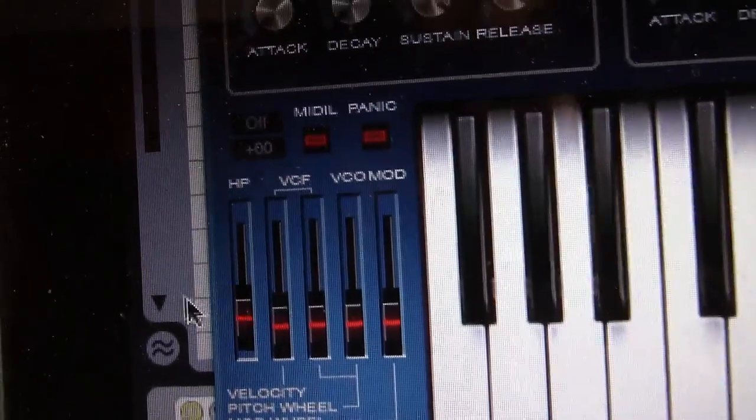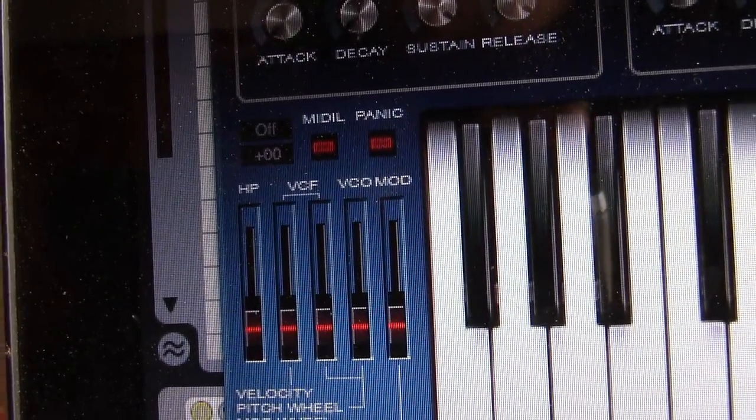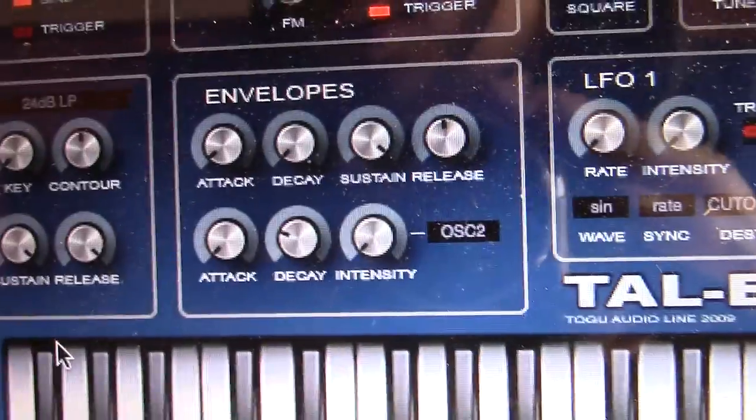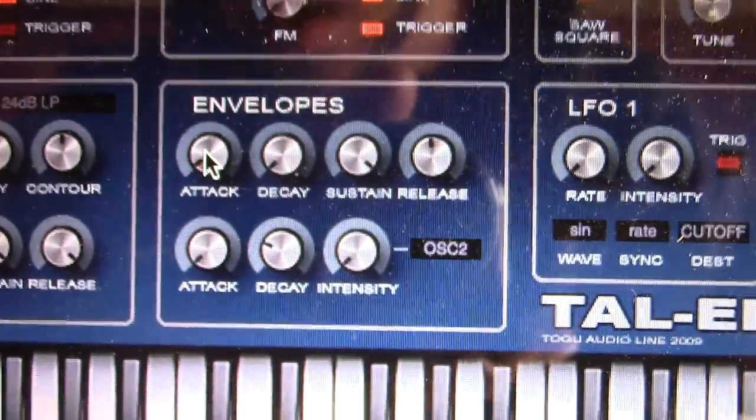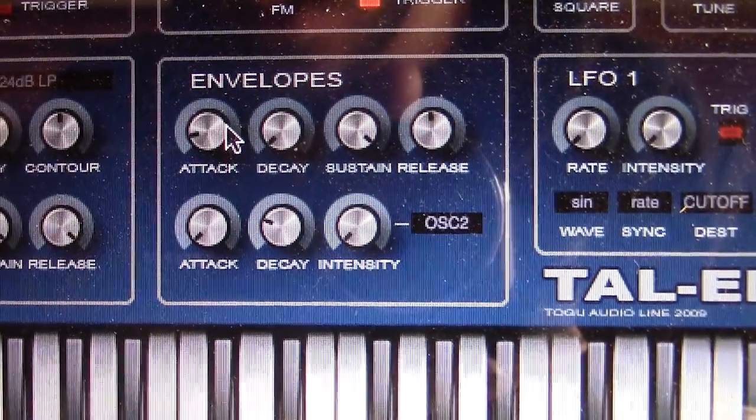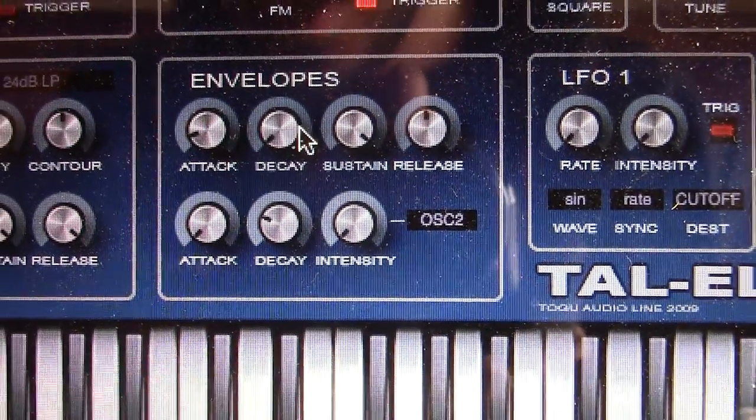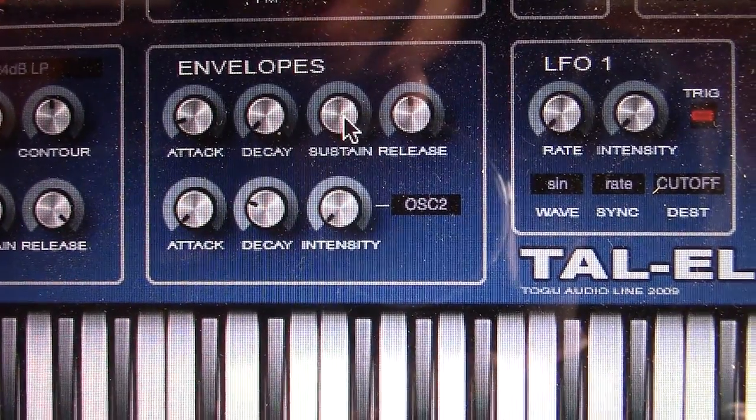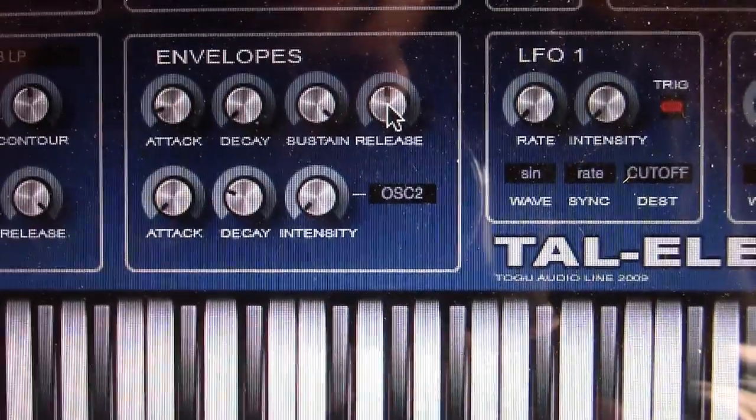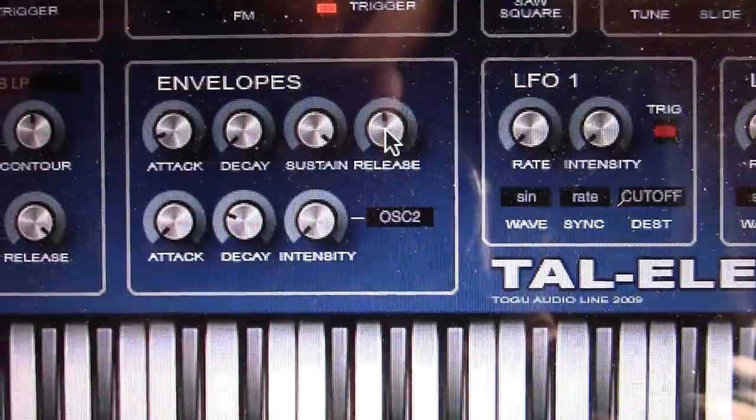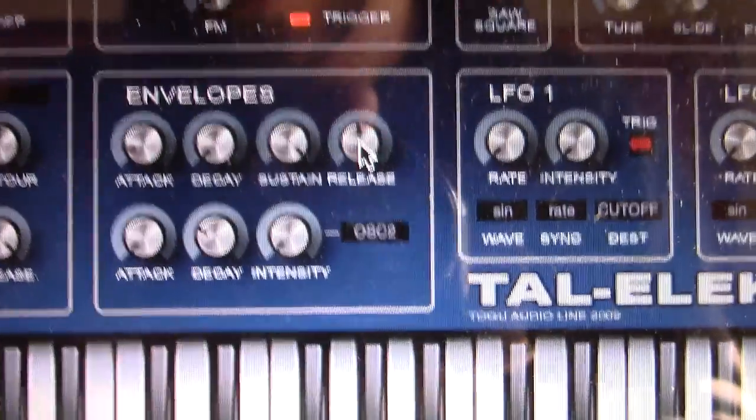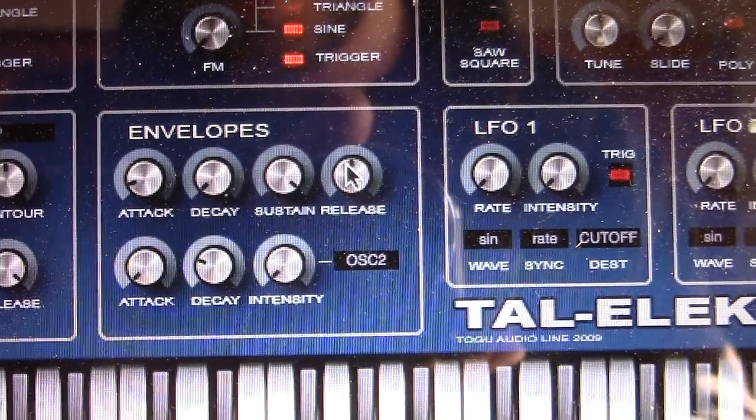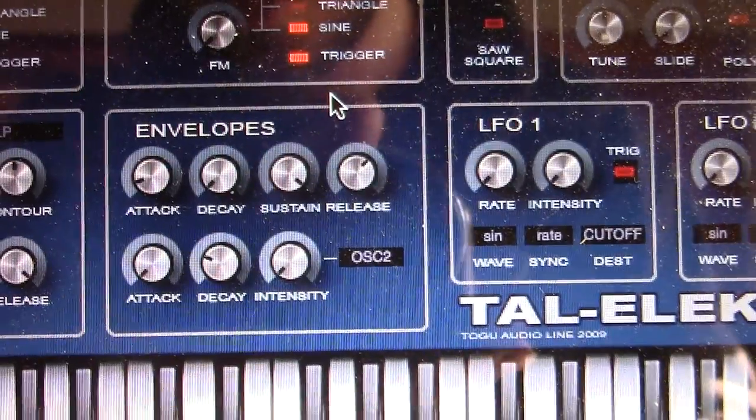You're going to want all five of these mod wheels to be turned all the way down. Envelope section, you want attack to be turned all the way down and then just up a few pixels. Decay and sustain, bottomed out and maxed out. Release is going to be kind of judgmental to the song you're doing. Usually centered and then maybe up just a little bit is going to be fine.